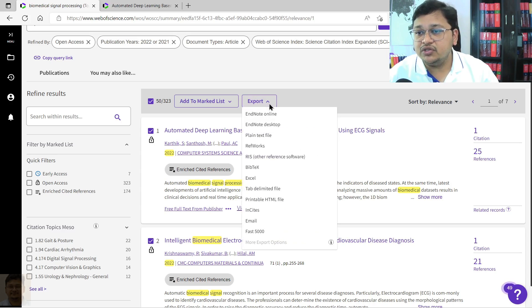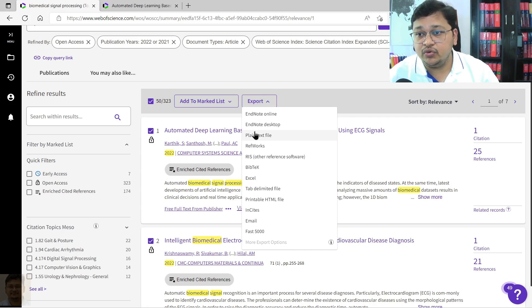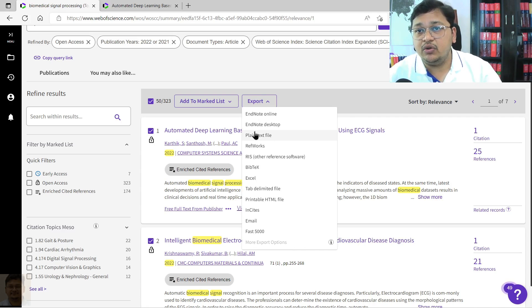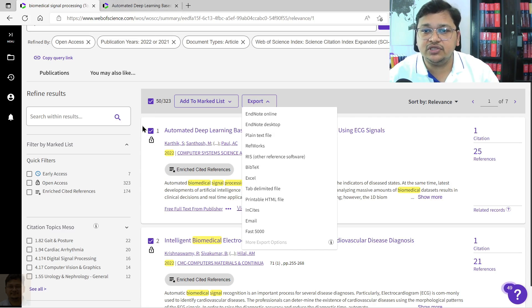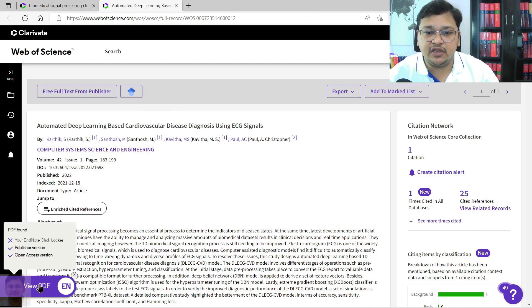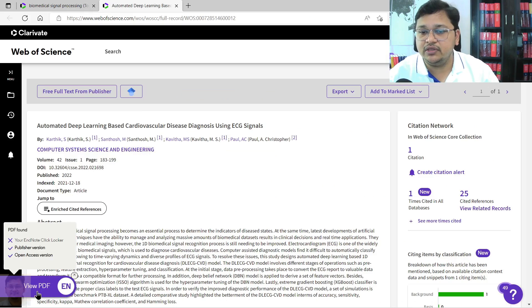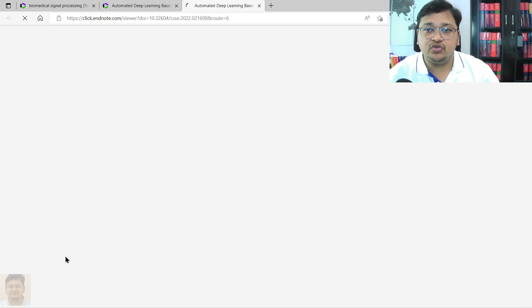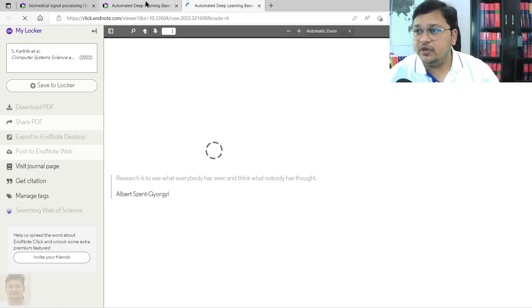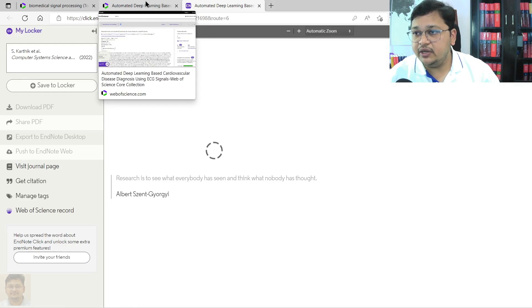One by one also you can do that, or you can add it to your EndNote online, so that will help you to download all the documents. I'll just show you one document. I've clicked on the first one and you see the EndNote is showing to view the PDF.